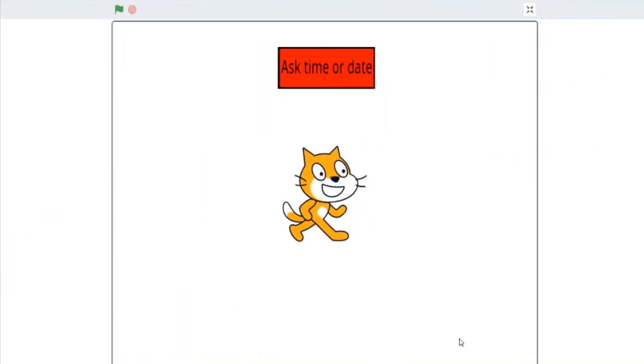Hello friends, today we will make a project which will say the time or the date which you tell it to do.